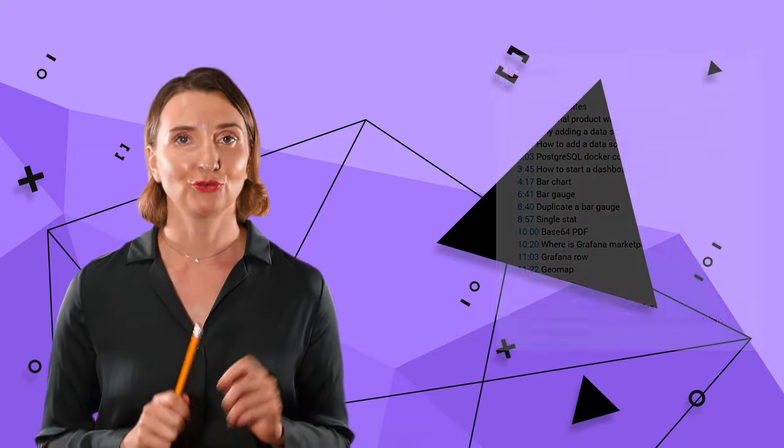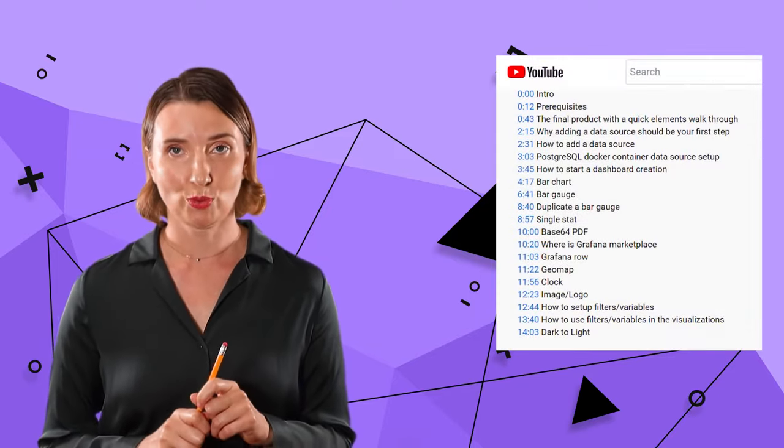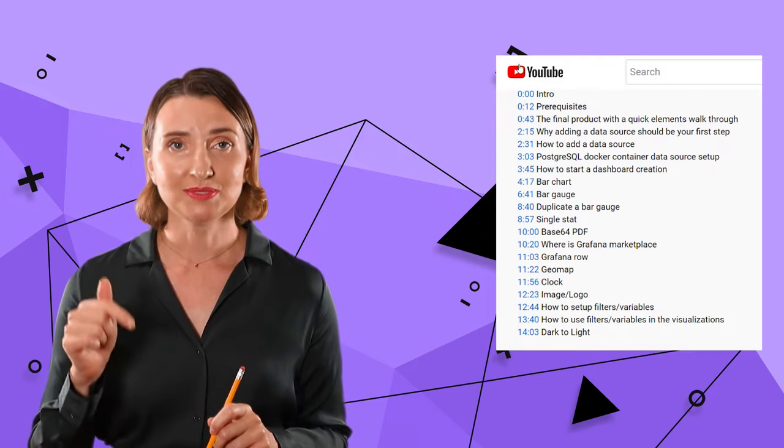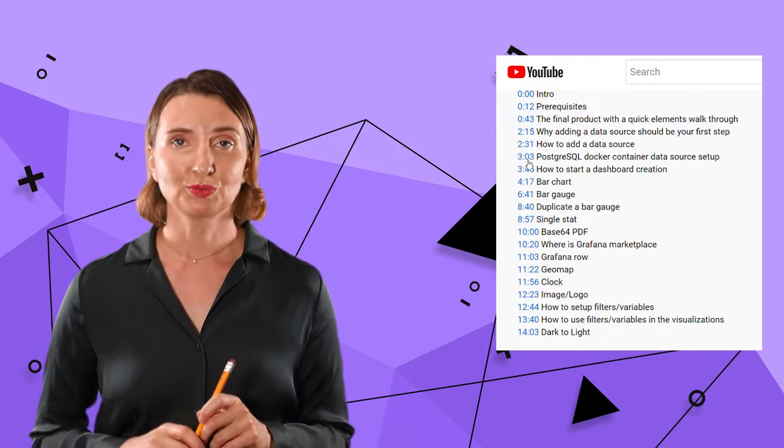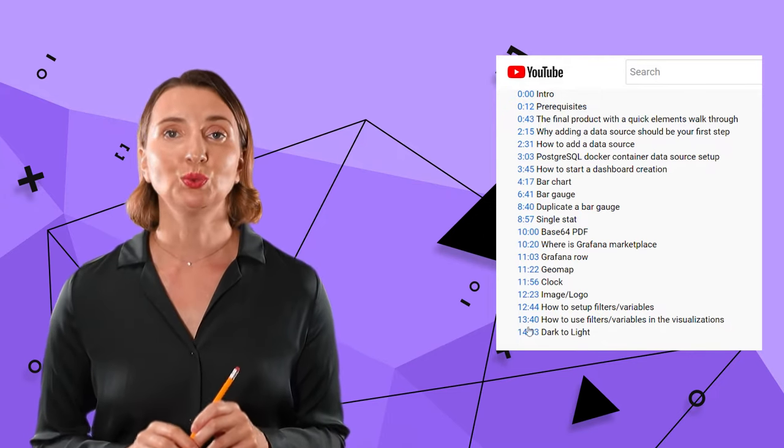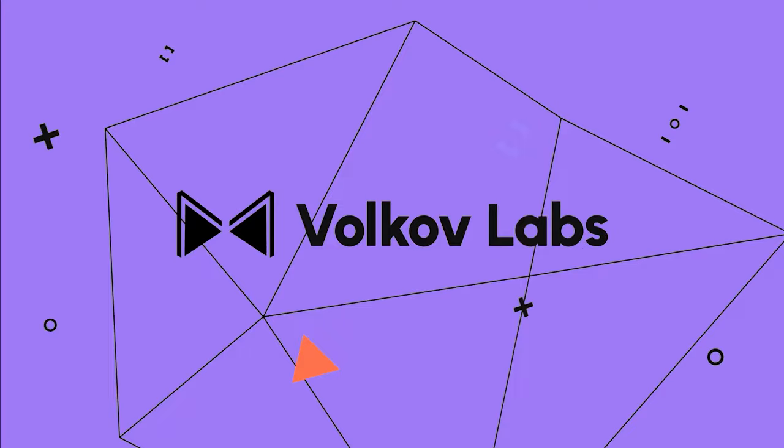Alright, now it's time to go over the step-by-step part for each of these components. You can find timestamps in the description box below if you need to switch to a particular element.